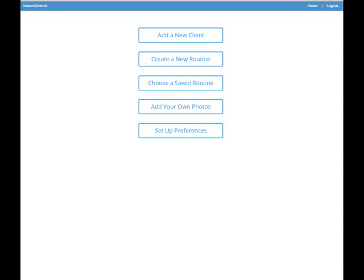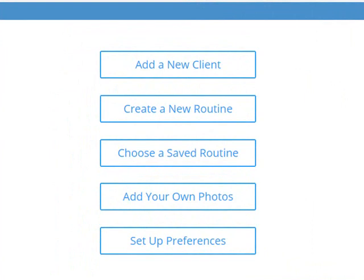Hi everyone, Brad Walker here for this Instant Stretch tutorial. We're going to look at creating a routine. In previous tutorials I went through the setup preferences and how to add a client to your software. You need to complete both of these before you can start creating a routine, so if you haven't already looked at those tutorials, make sure you go back and do that. Set up your software with your contact details, company logo, and so forth, and add at least one client to the software.